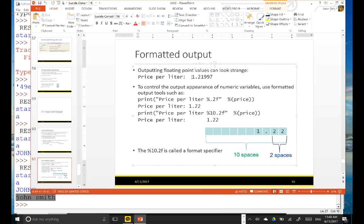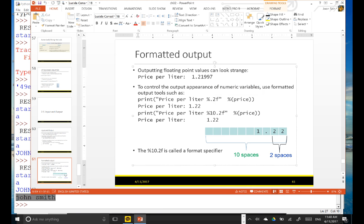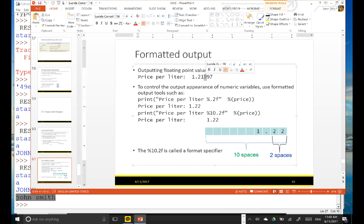So if the price per liter is 1.21997, you specify using the format specifier that you want a number, and basically you want to show only two digits after a decimal point. So 1.2... actually 1.22, because of 9 the number is going to be rounded up. So it should be 1.22.